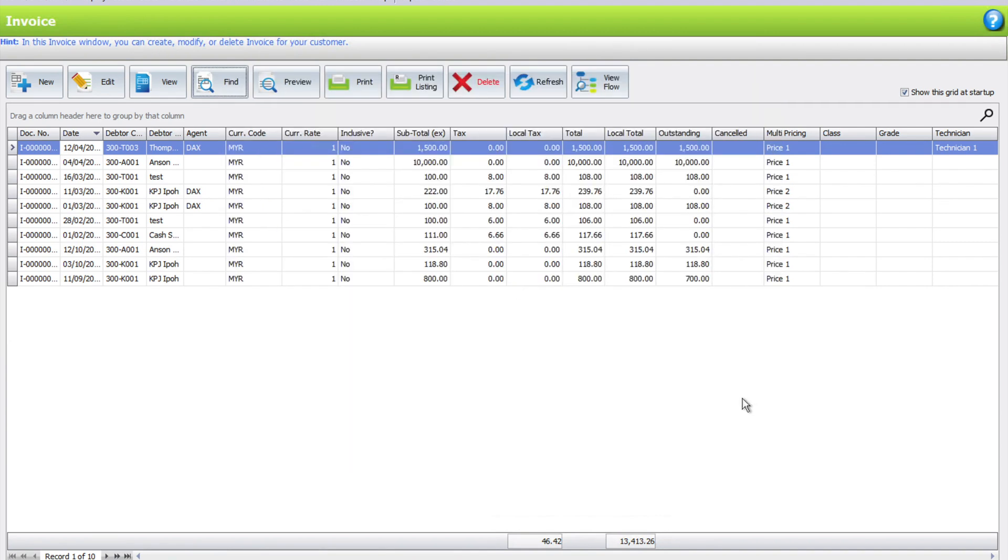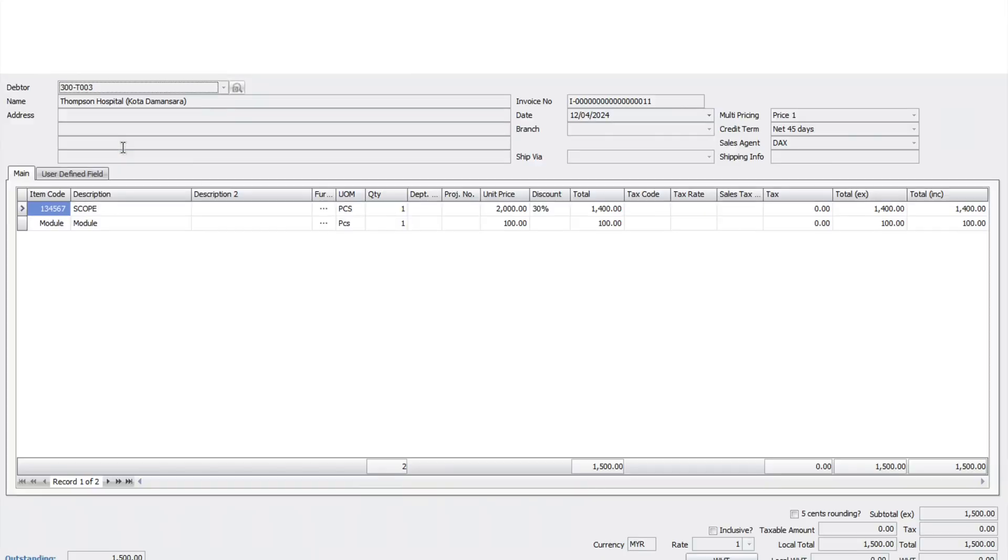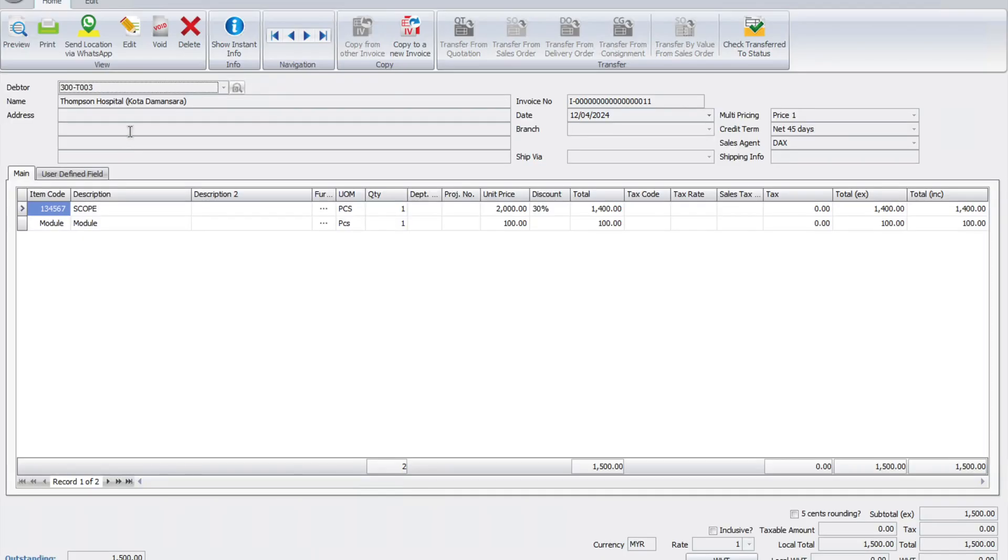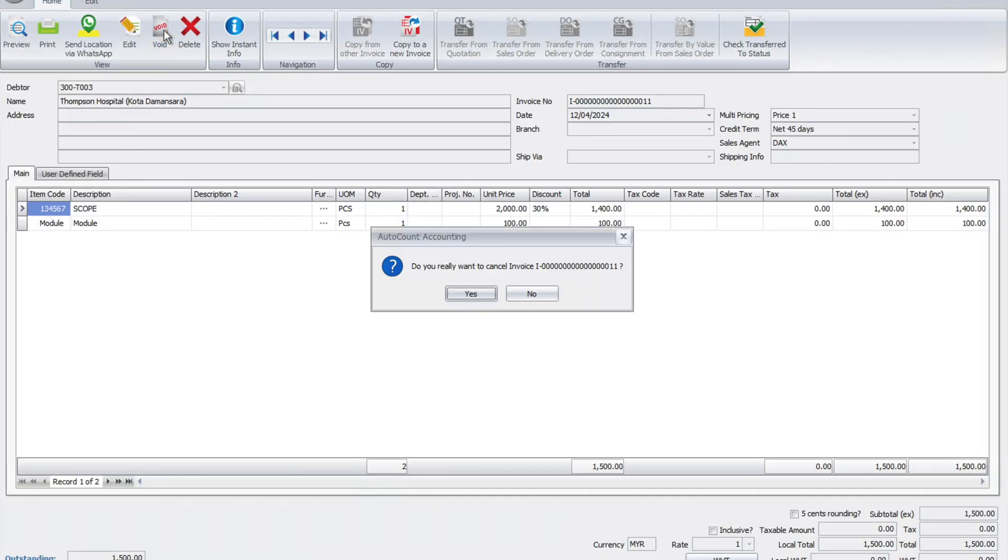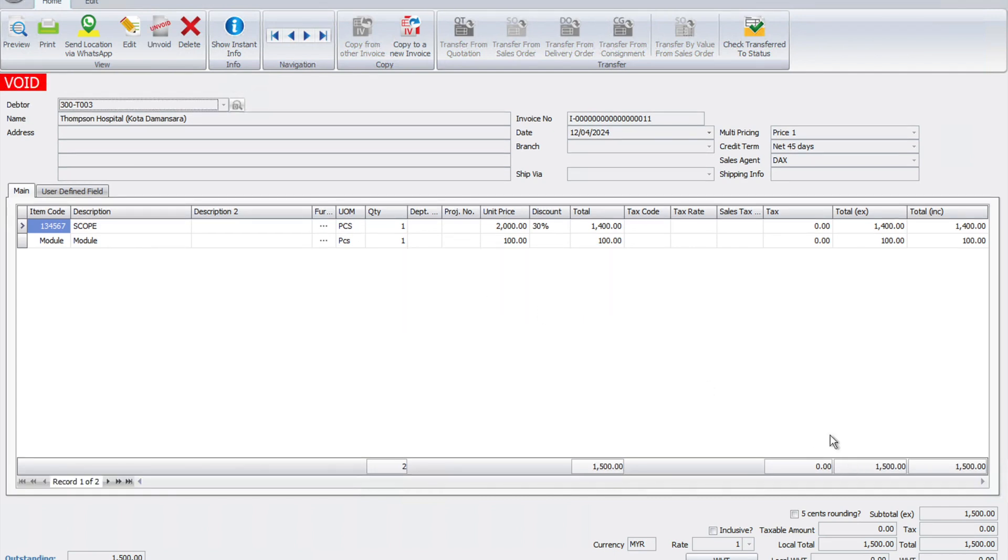The third step for us or the final step is to actually void the transaction. This will be a recommended method as it will remove the double entry of the transaction while keeping the running number sequence in the system. And if you need to rework back, all you just need to do is unvoid it. Let's say for example we want to void this transaction, we just double click in it. Here we got a void transaction. We press yes. Straight away, you can see there's a void entry.